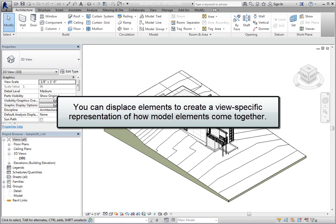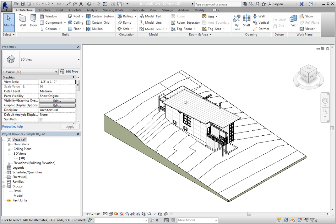You can displace elements in order to create a view-specific representation of how model elements come together. You may think of this as an exploded view. Exploded views of entire buildings are typically not included in document sets, but you may find that it can add more detail to your design.